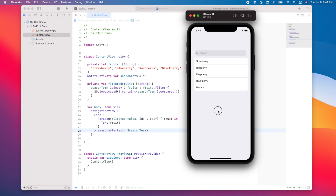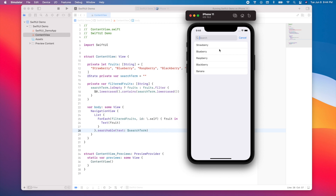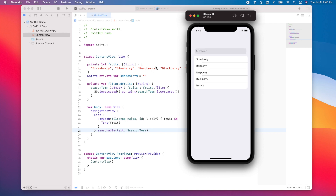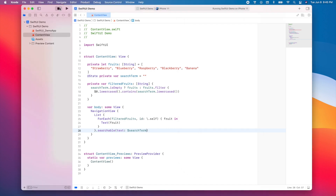Let's run the app again. If you swipe you can see there is now a search bar, and as you start typing you can see that our list is filtered to show the correct results.